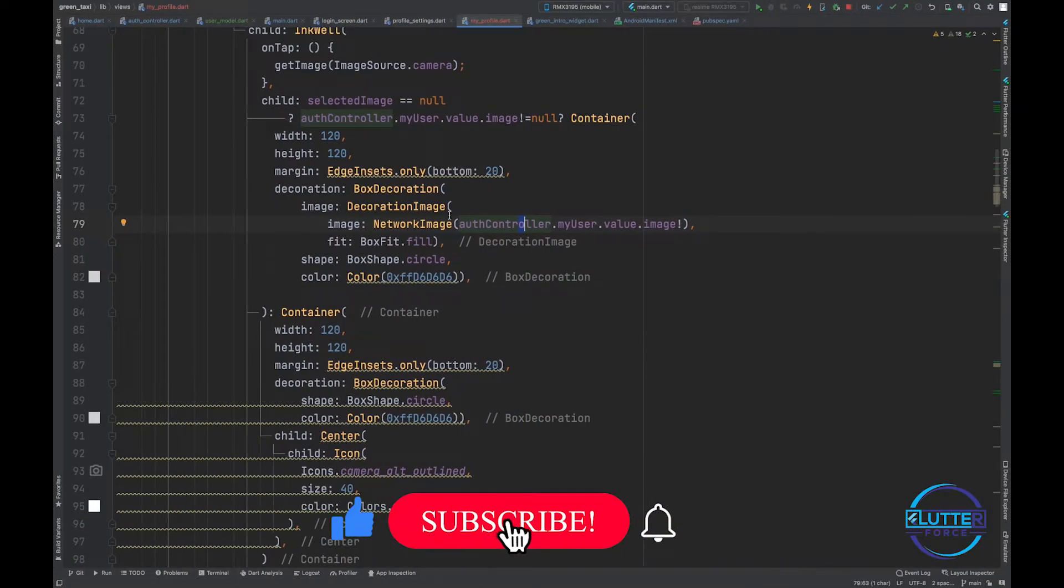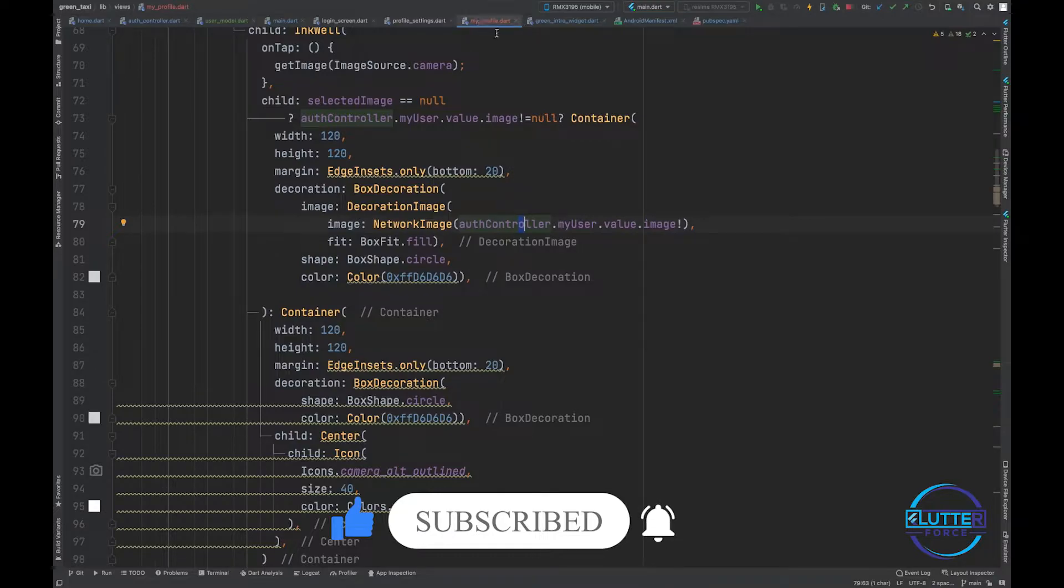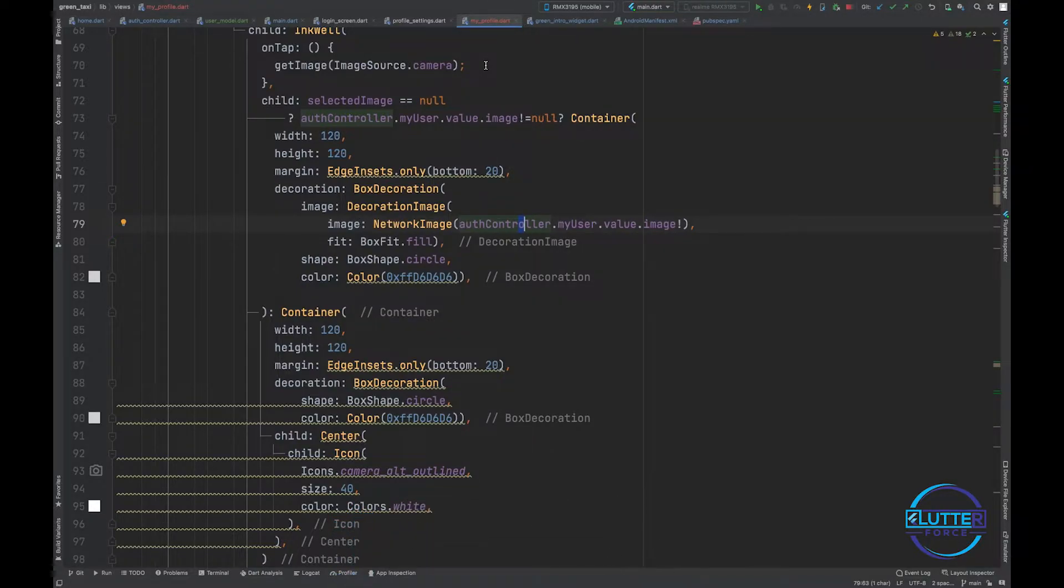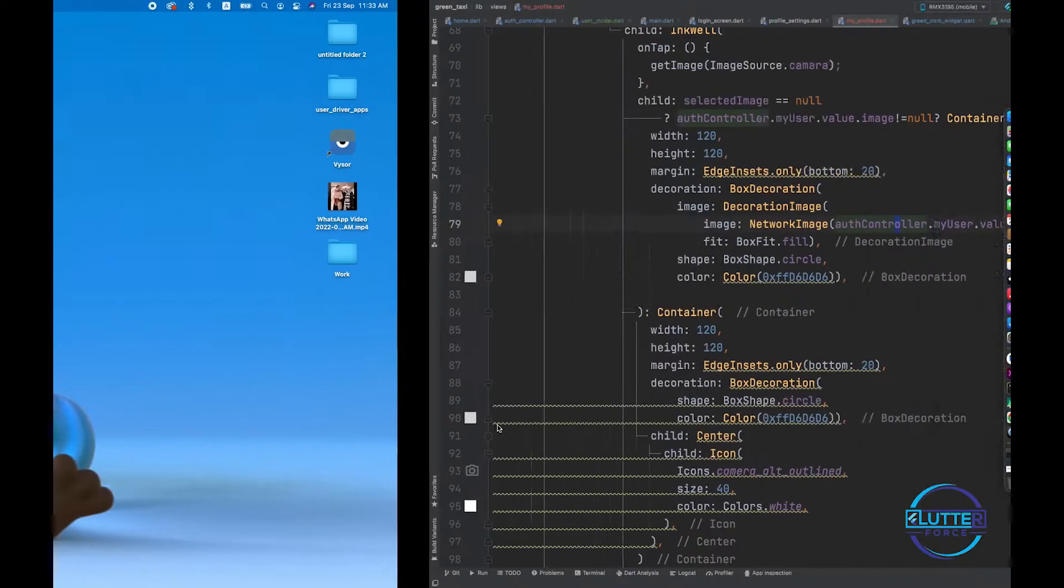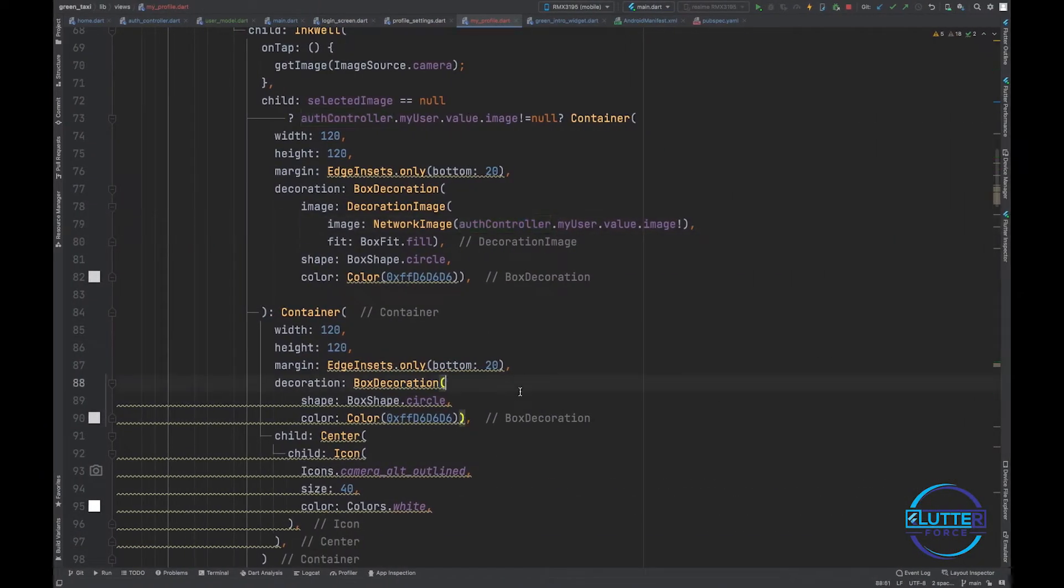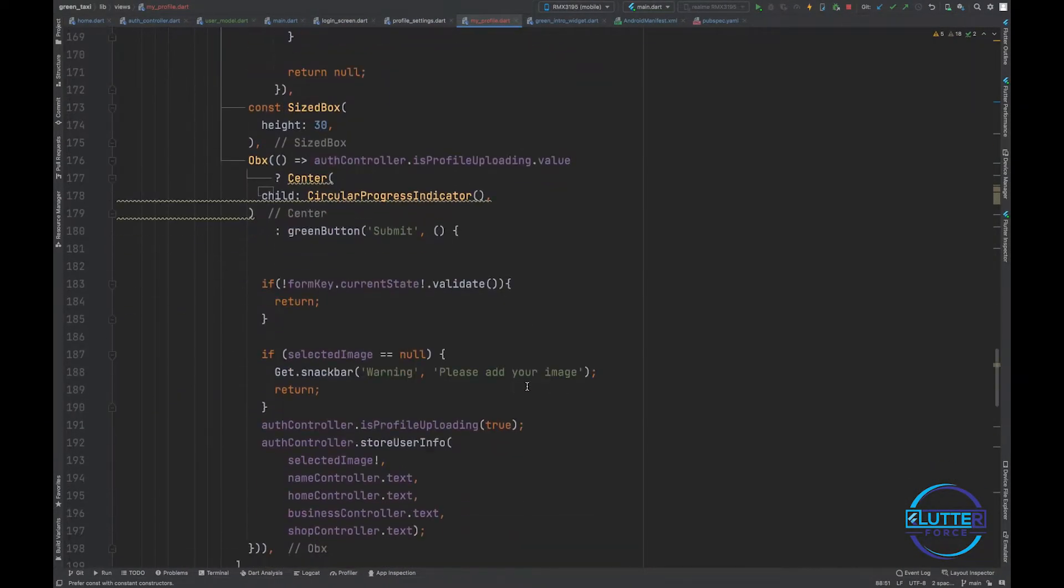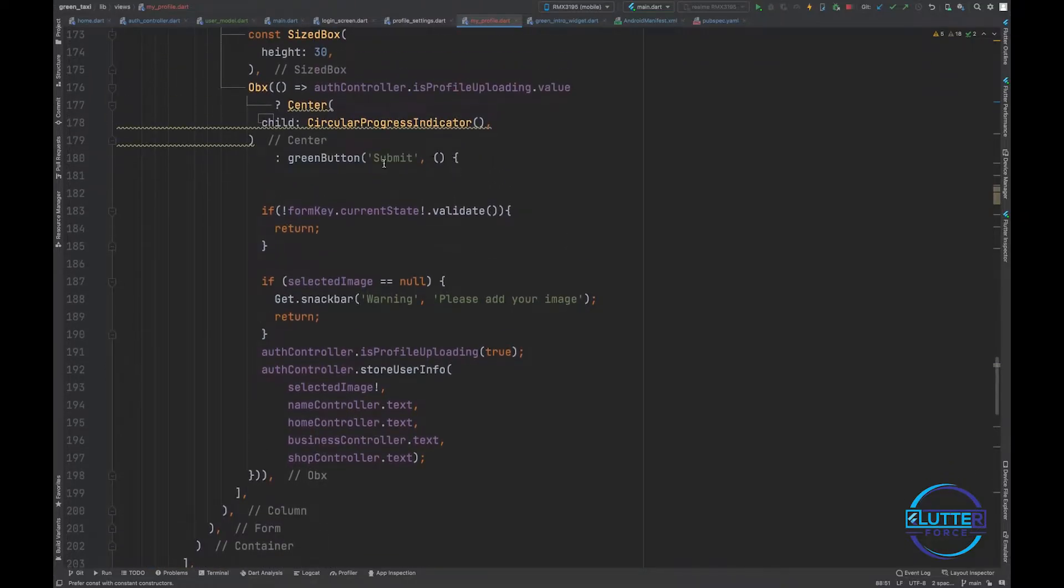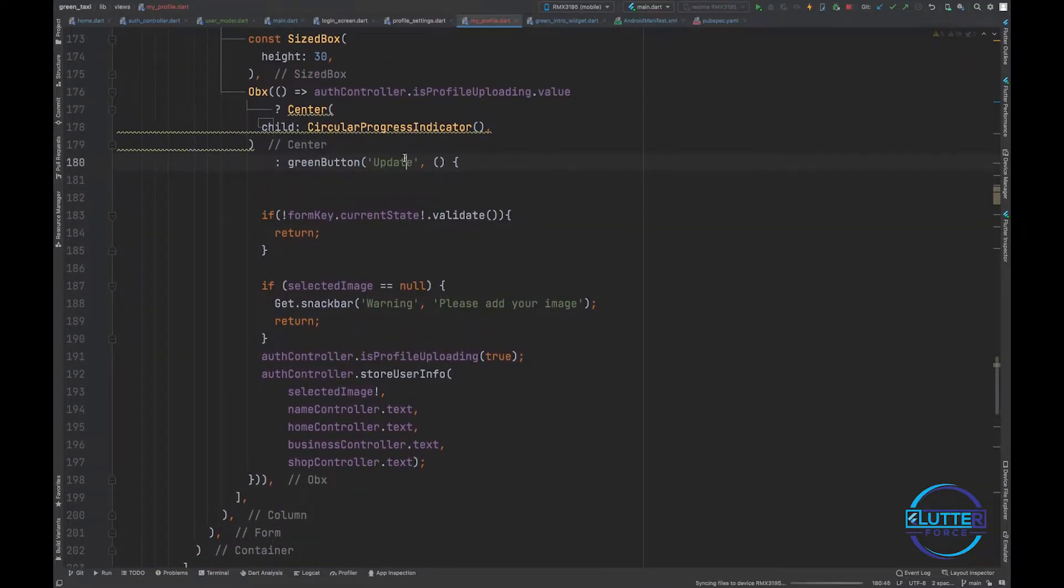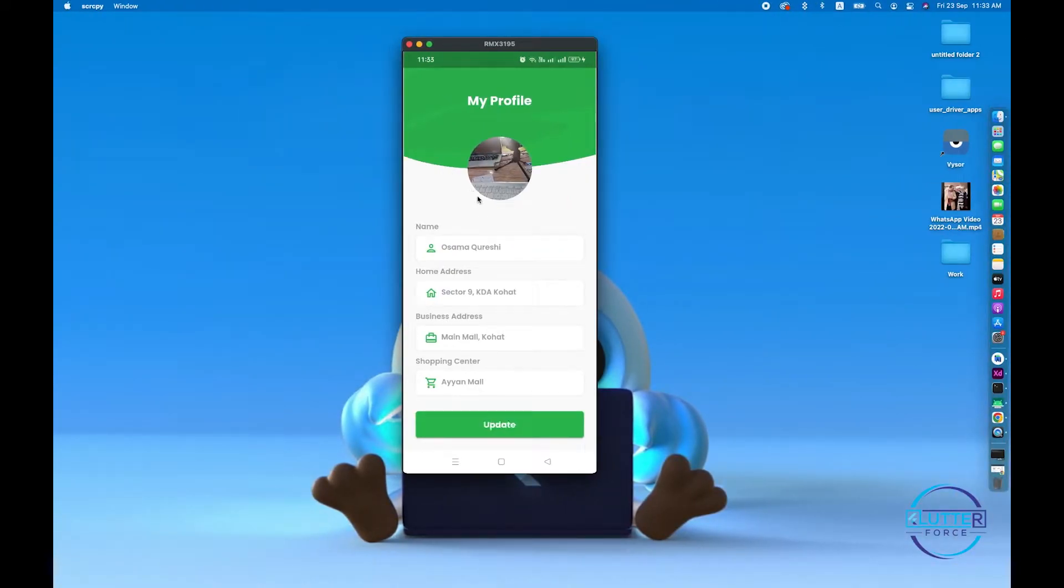First of all, as you can see, I'm already on my profile screen. Here I think we don't have to do any more adjustments, but instead we just have to change the logic on the submit button. So we have to call this button 'Update' instead of 'Submit'.